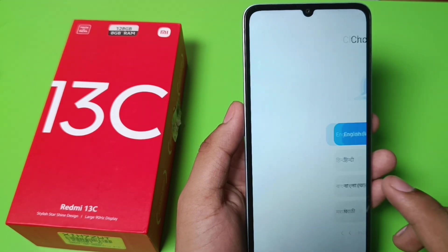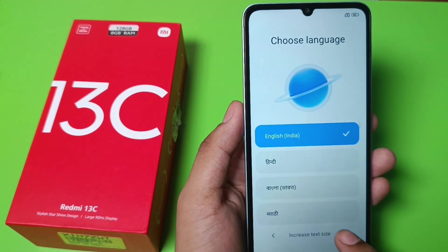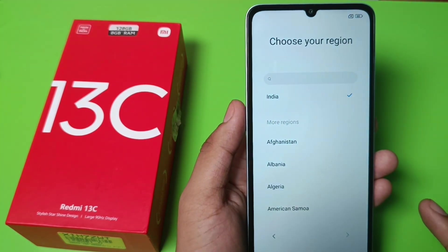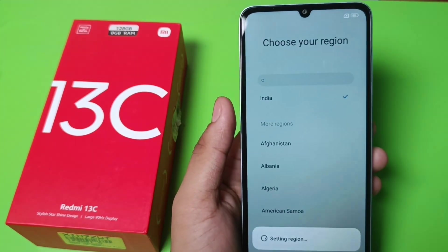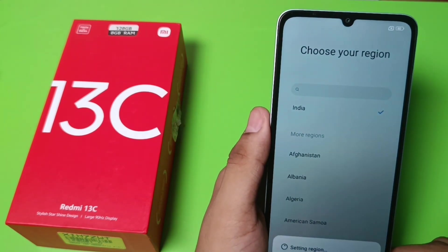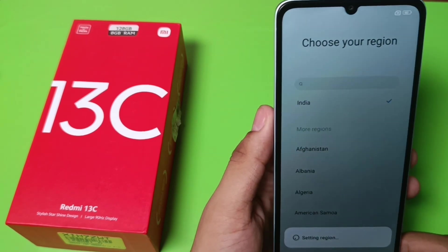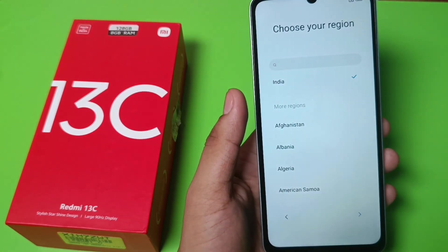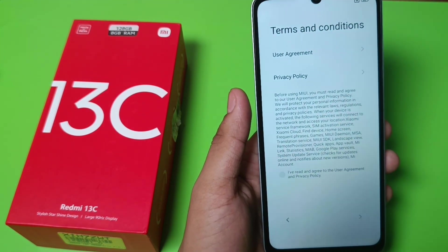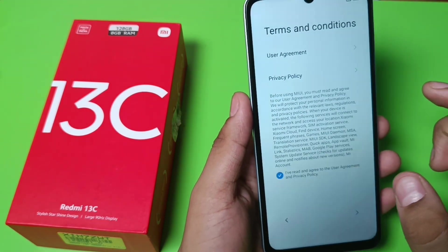To press next you have to just set up your phone again. Click on English, choose your language, India. It is setting your region and then you have to agree to all the terms and conditions and privacy policy.